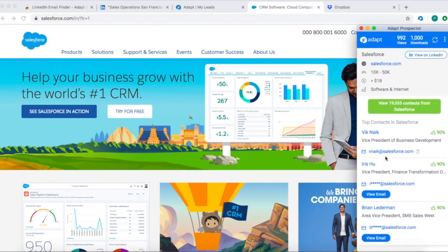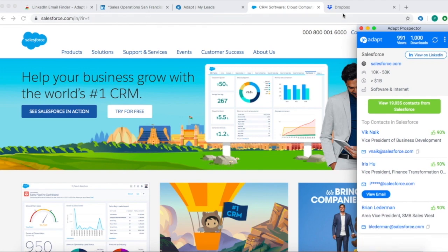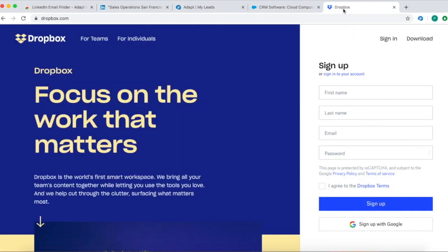You can also view the email address of those contacts. And it works on any website you visit on your browser.